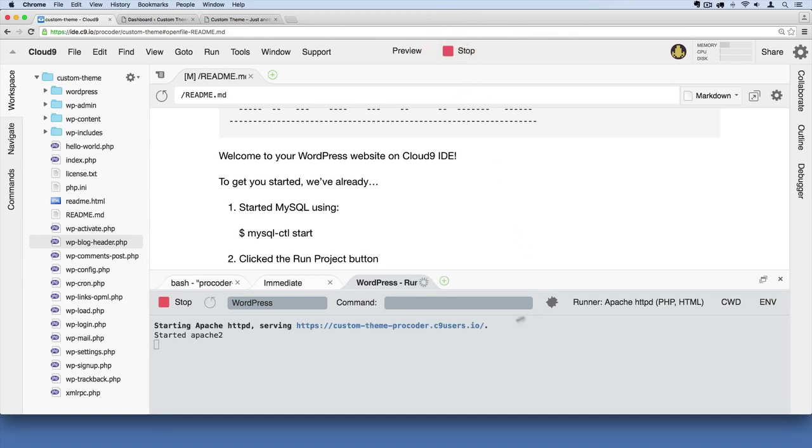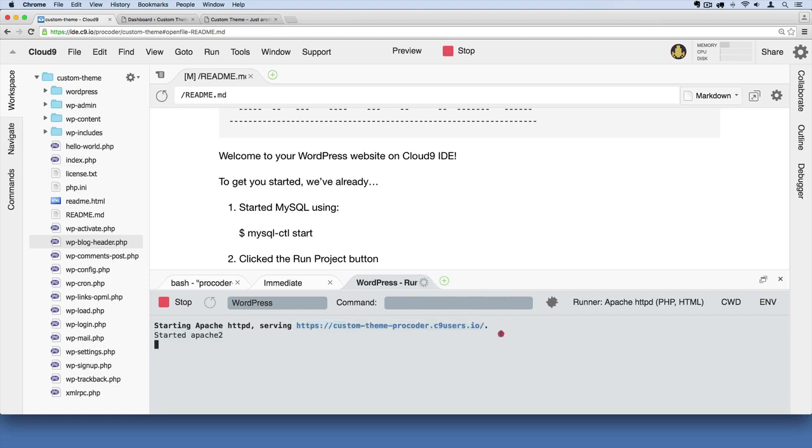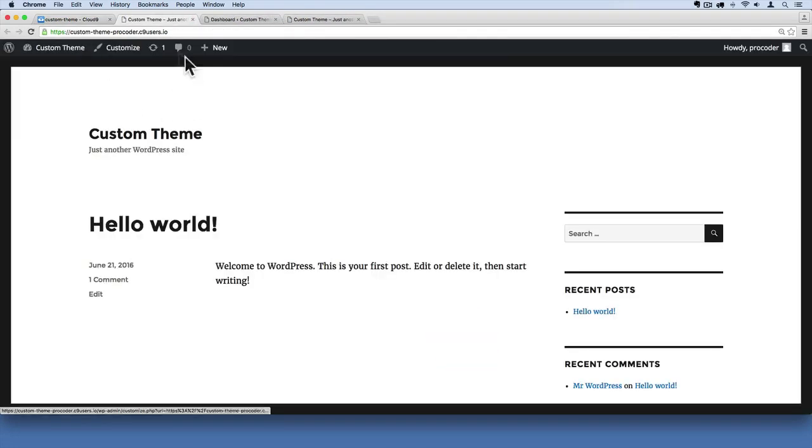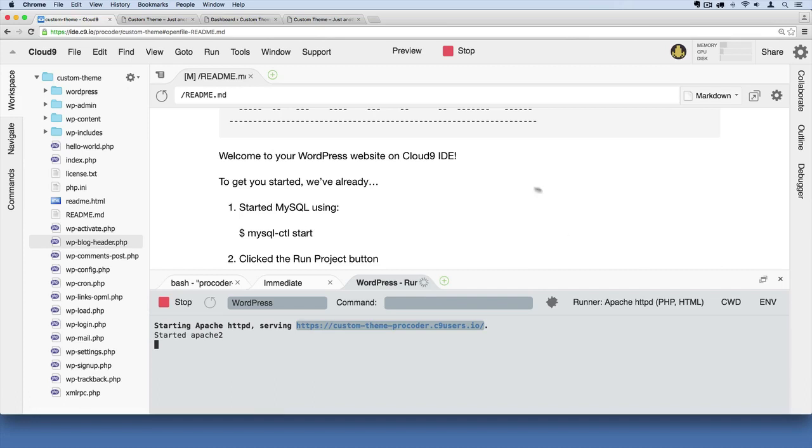Remember, you just grab that URL right there and open it up in a new browser tab. Generally, you can just click it and hit Open, and it'll do that for you. That's how we make sure that our site is viewable so that we can test it out.